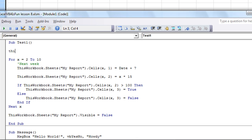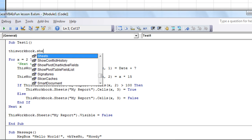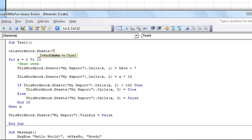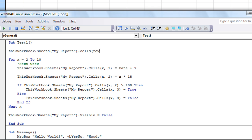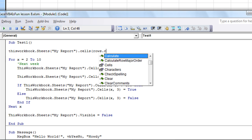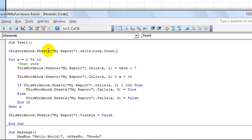So here's how we find that out, using the end feature. We're going to say this, ThisWorkbook.Sheets My Report, dot, and we're going to use the cells again. But here's what we're going to do. We're going to say Rows.Count, comma, one.